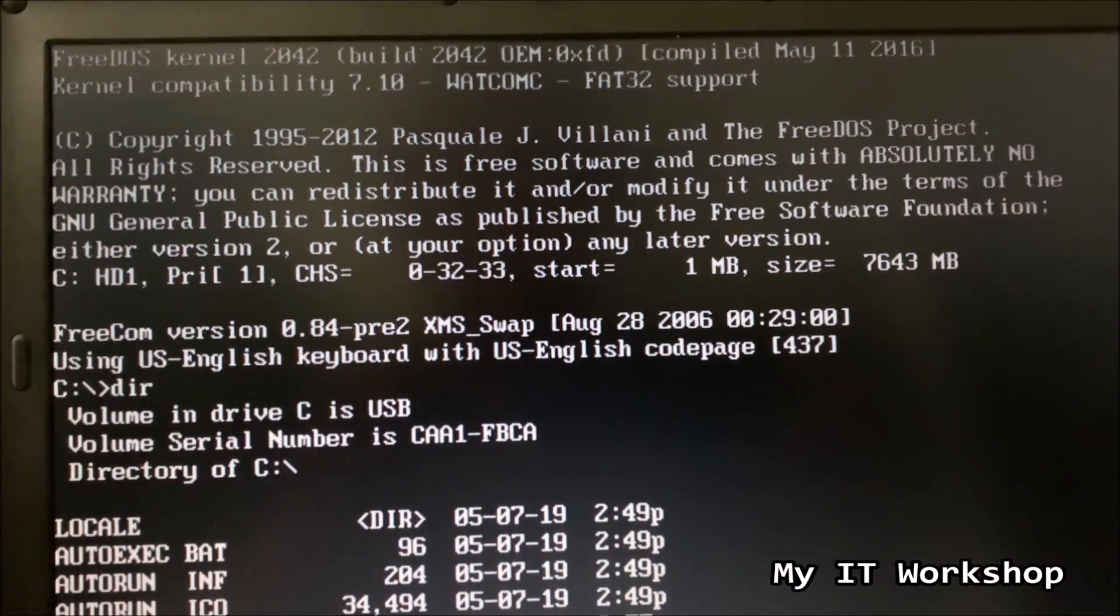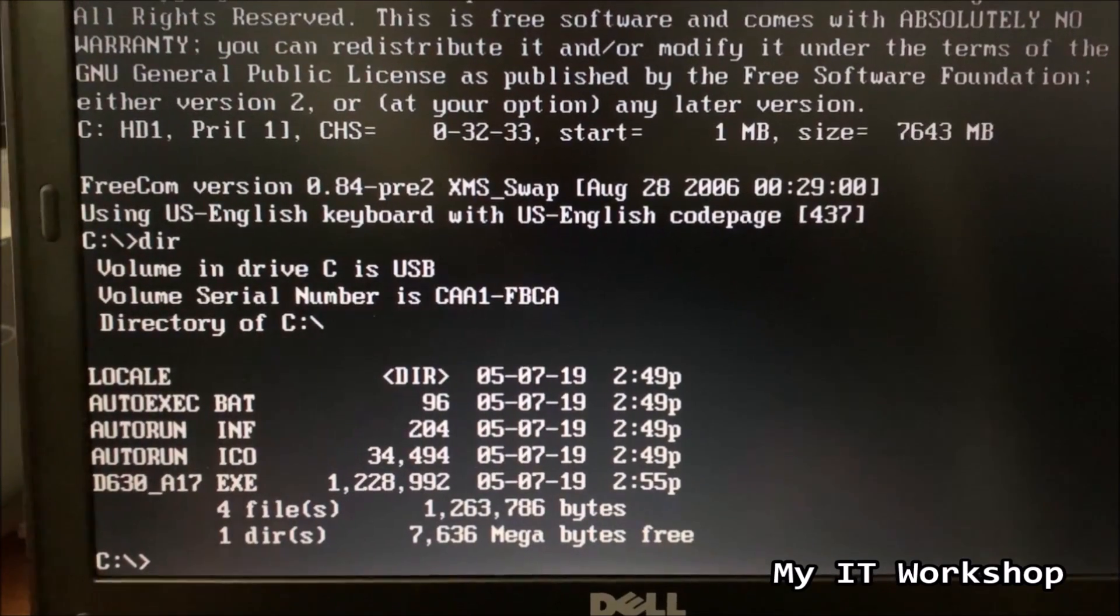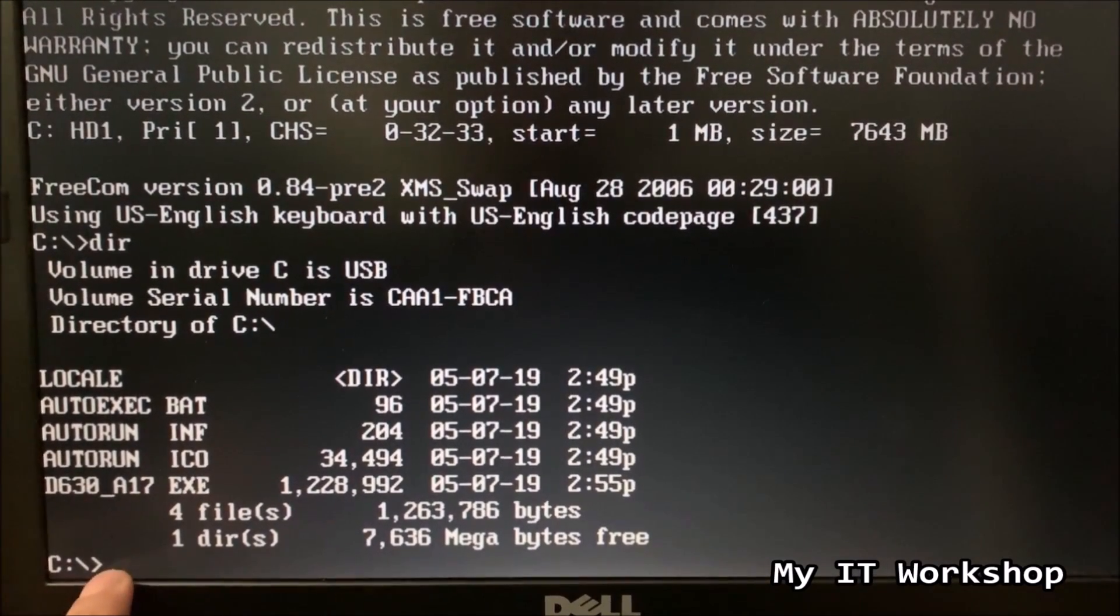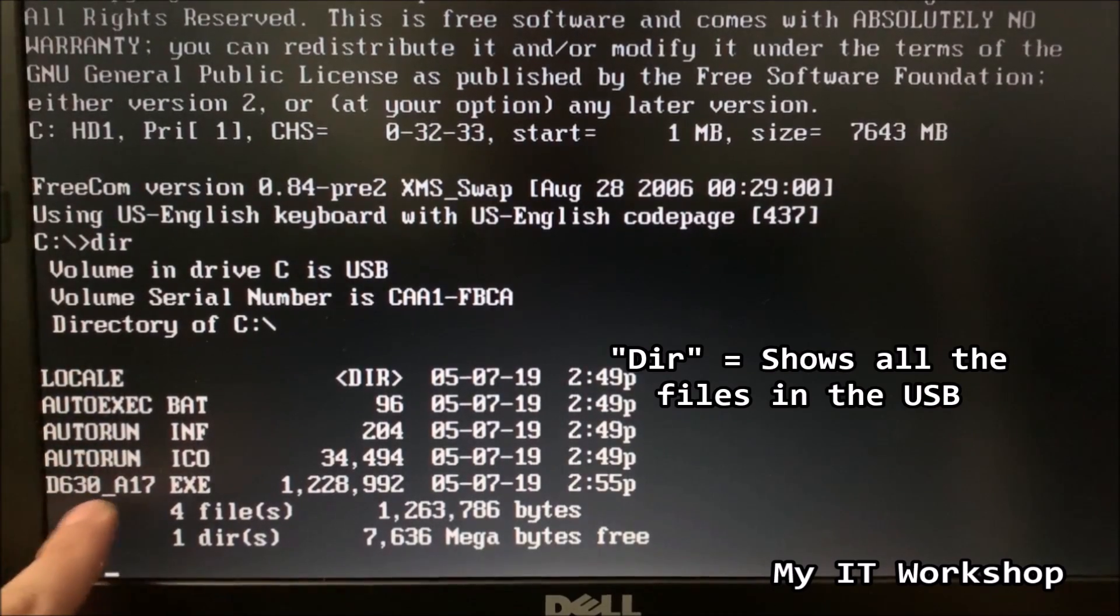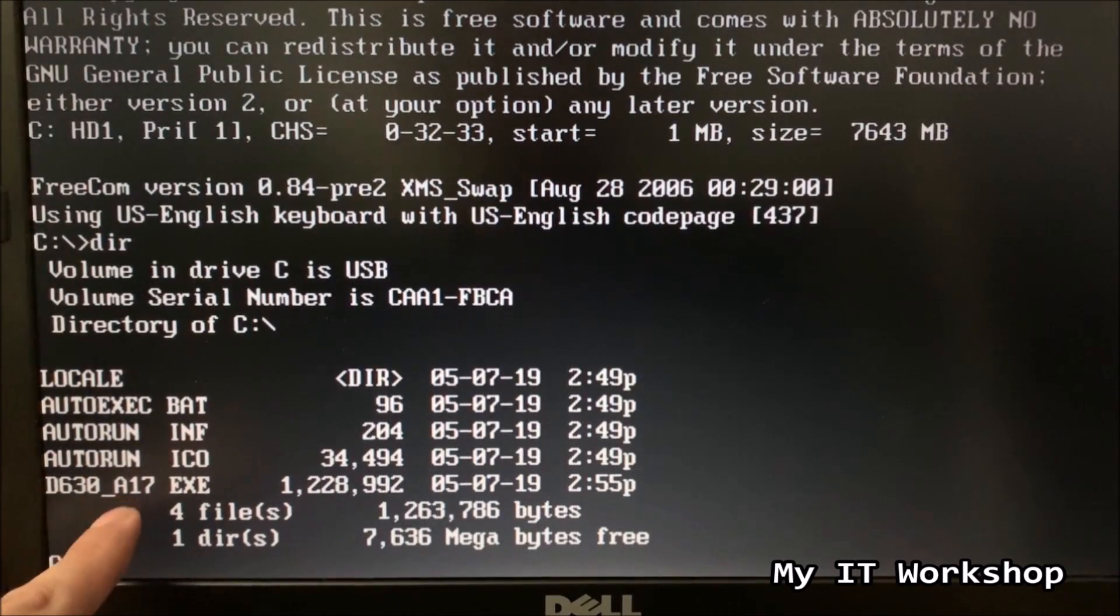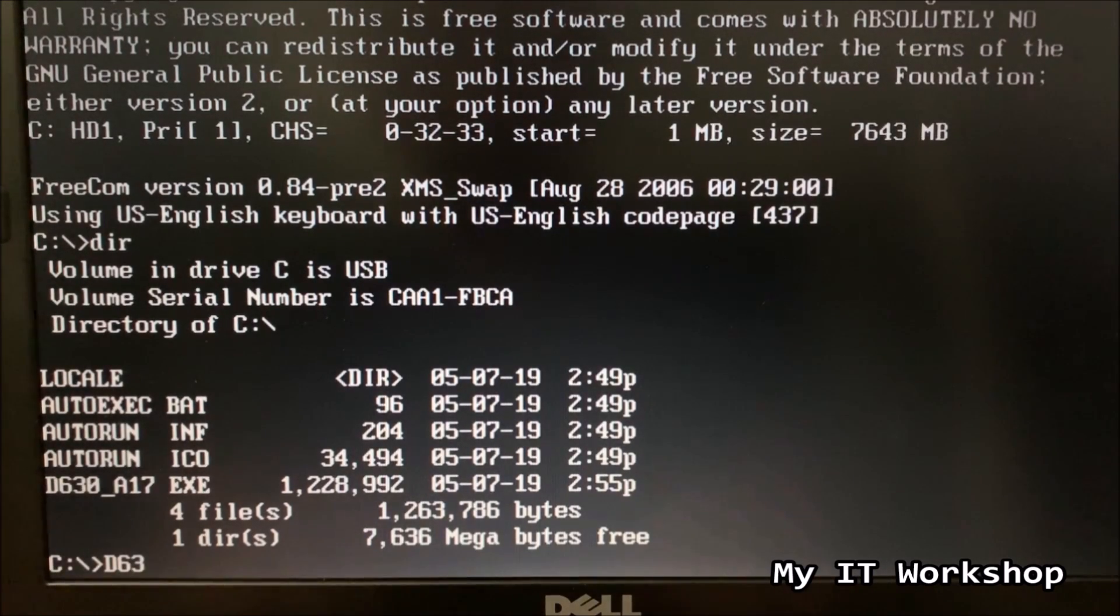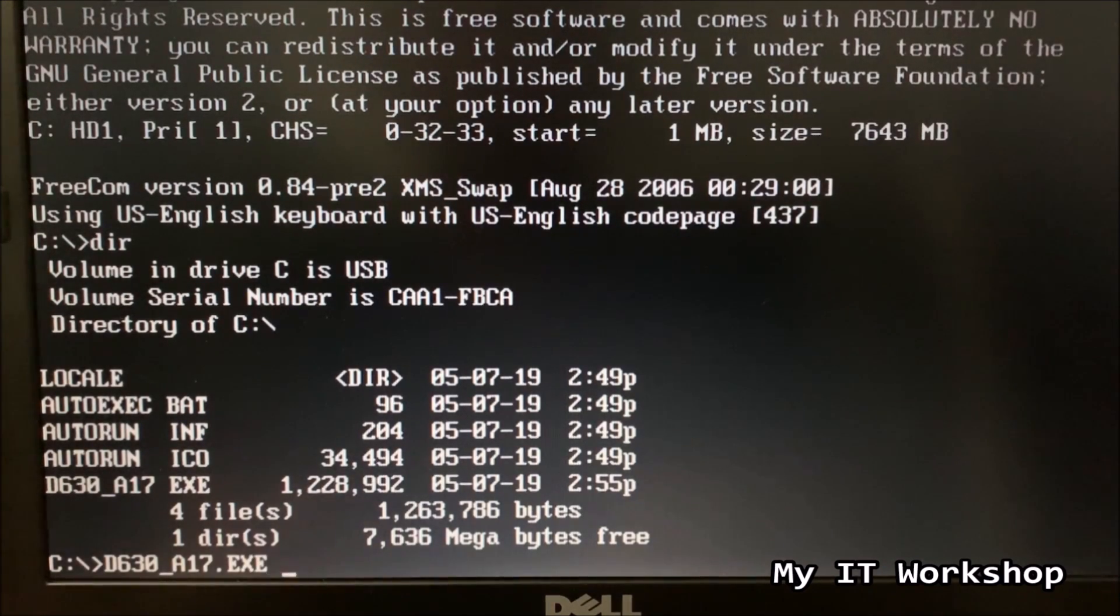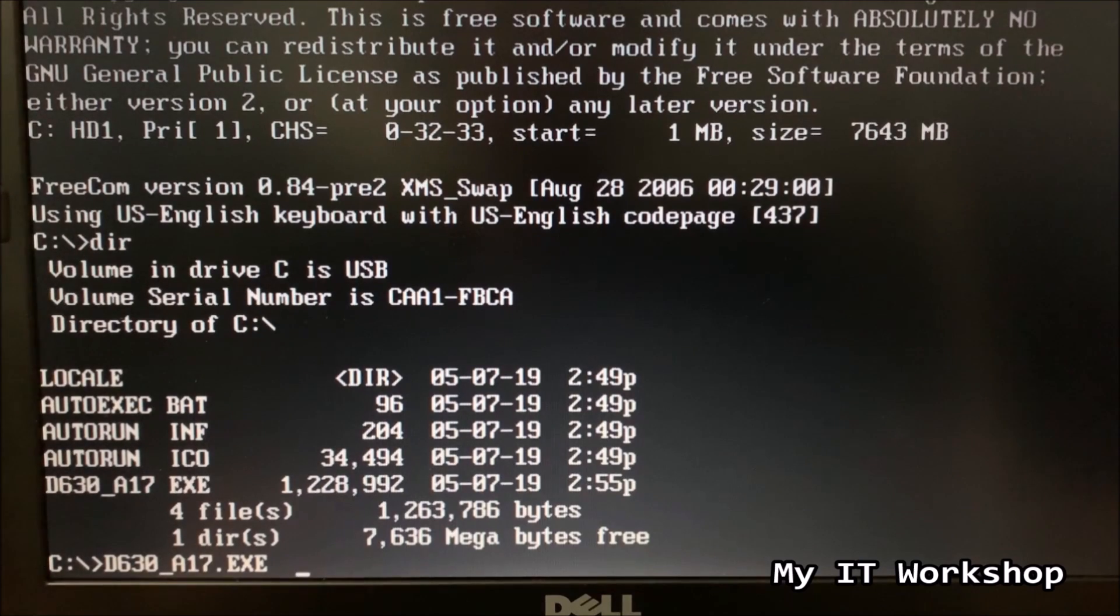So here, I'm going to type DIR, and you can see FreeCOM and all that. DIR to look for all the files that this USB has. For instance, the three first are the ones that we have seen on Windows. And the last one is the update, if you remember the name. The only thing you have to do is type the name of the update. In this case, D630A17.EXE, because it is an executable file.